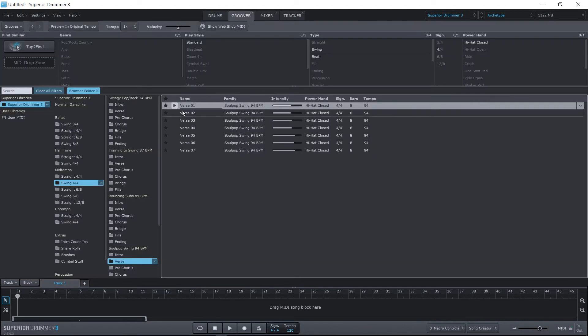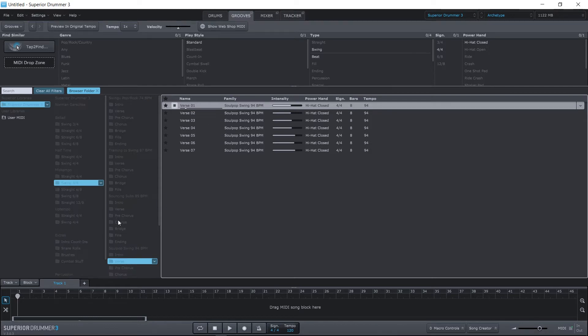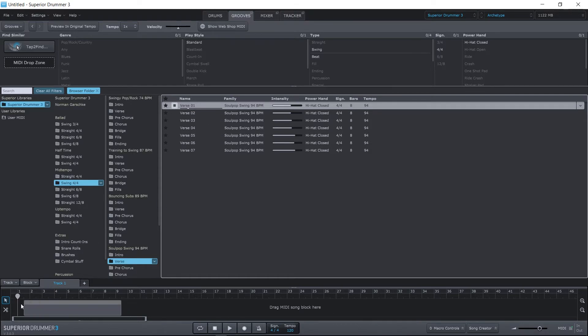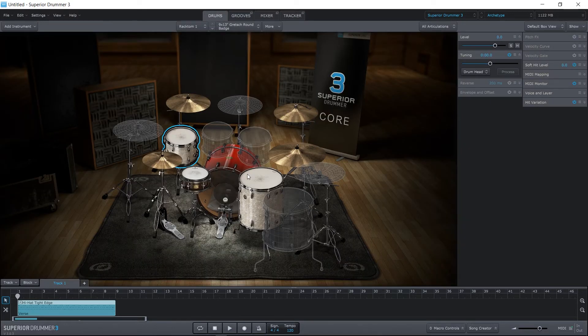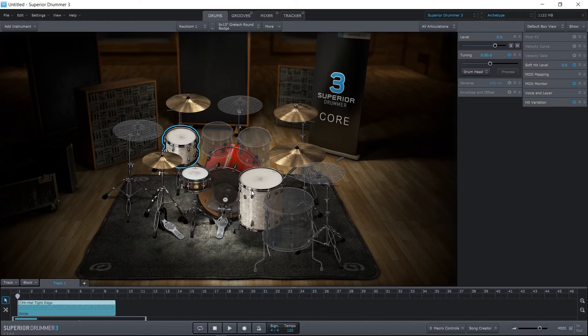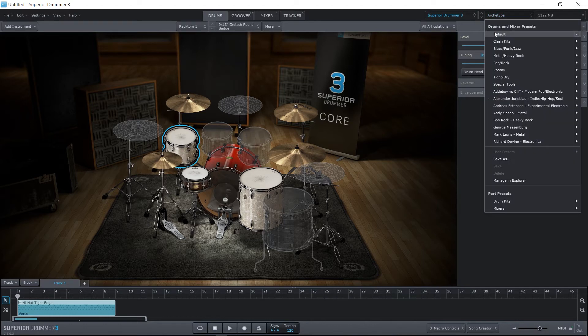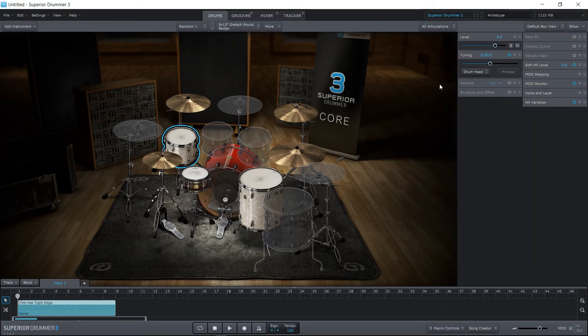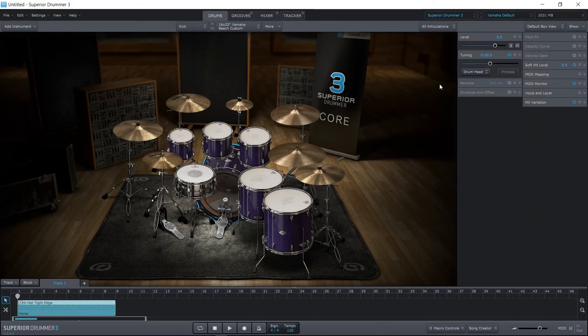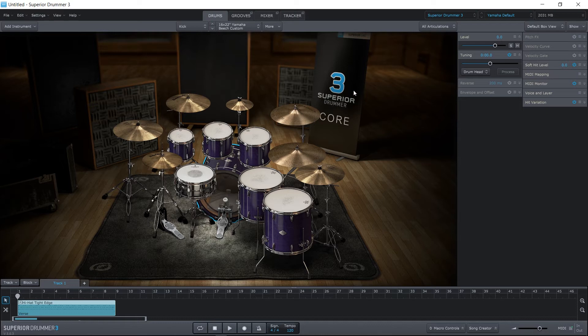Let's go ahead and load up a groove. So that's what that one sounds like. What I'm going to do is actually jump back into a default clean kit. Let's go Yamaha. Okay, so now that we have this kit loaded, and you'll notice it's about 2 gigabytes of RAM loaded.